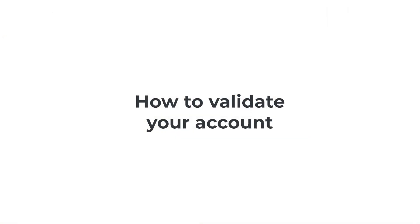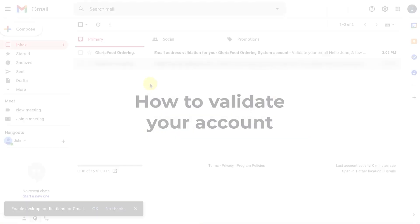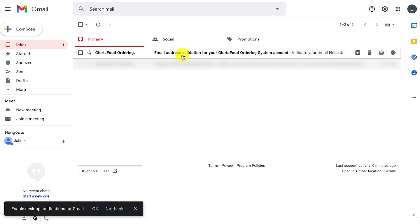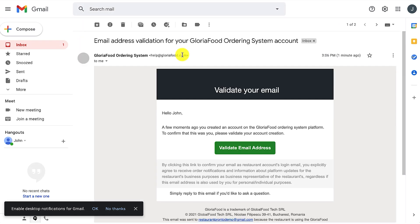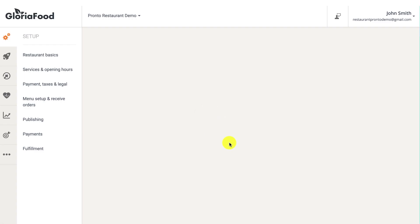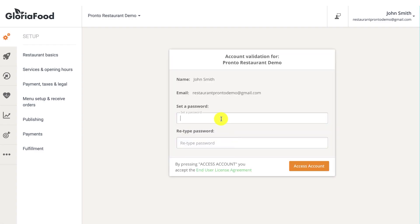The next step is validating your account. To validate your account, go to your inbox and open the email you received from GloriaFood. Click on the validate button and set a password for your account.